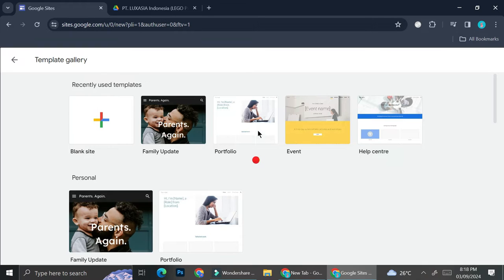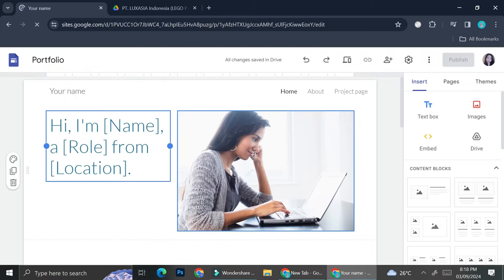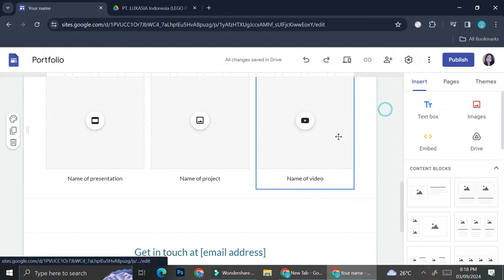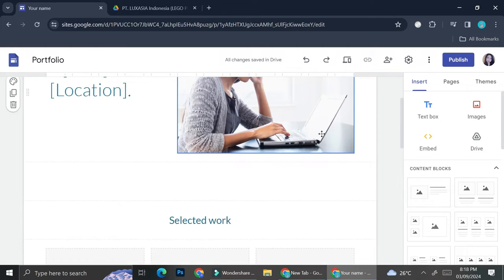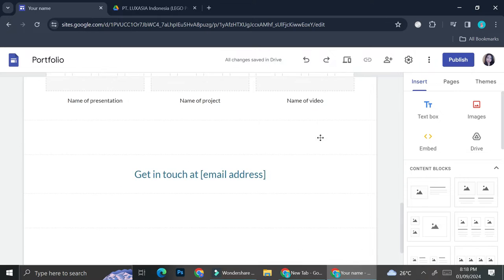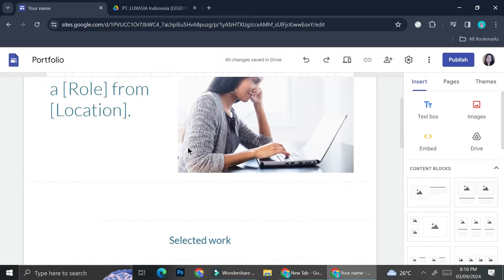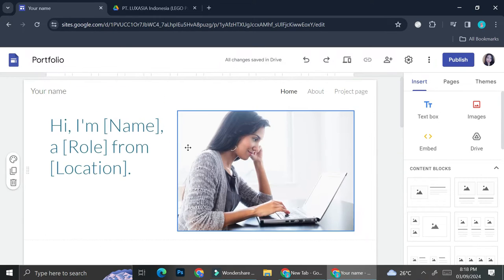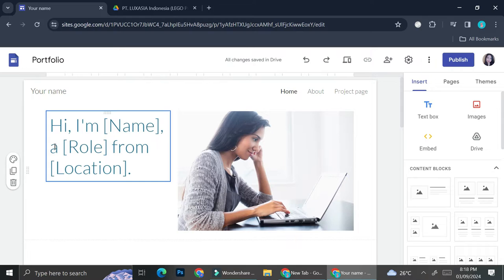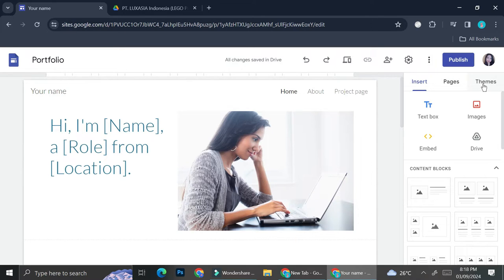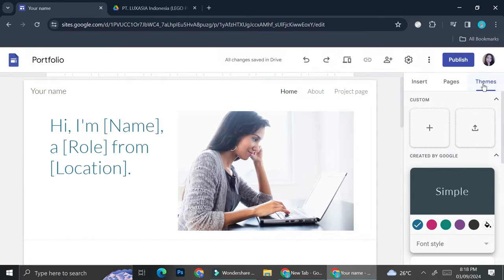I'm going to start with this portfolio template right here. This is how it looks like — the theme is mainly in white and blue. Let's say that you don't really like how it looks because it's probably too bland. You can go ahead and click on Theme on the navigation bar on the right side of your screen.